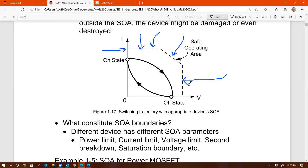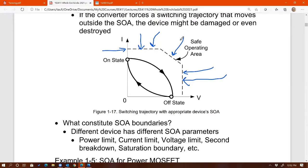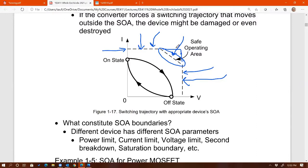So you have at least three main SOA limits: current limit, voltage limit, and thermal or power limit. Every device should have all three. Beyond these three, it depends on the type of switch. For power MOSFETs, the main ones are those three — though there is actually a fourth that I'll show later. The basic ones to pay attention to are current, thermal, and voltage limits.